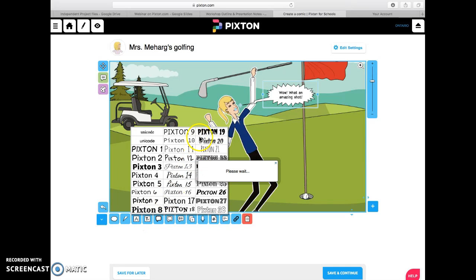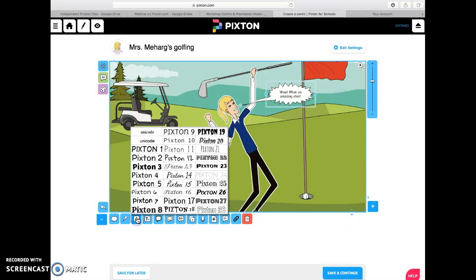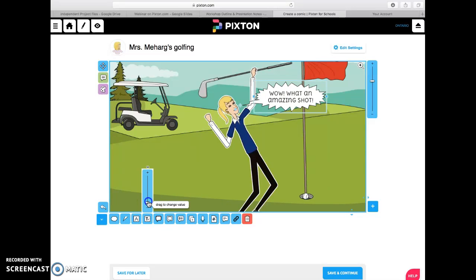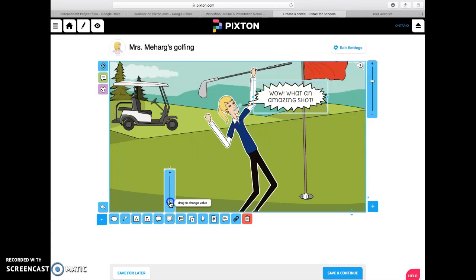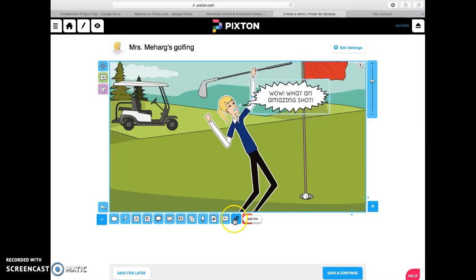You can change the bubble shape and the font — so let's say it's a scary situation or something more easy-going, or something more classic. You've got lots of choices, you can see them all there. You can change the size of the text — she's yelling so we're going to make it big — change the border thickness, padding, and line spacing. You could even record sound and have it actually play, a little play button will appear in the bubble. You can upload a sound, or add a link.